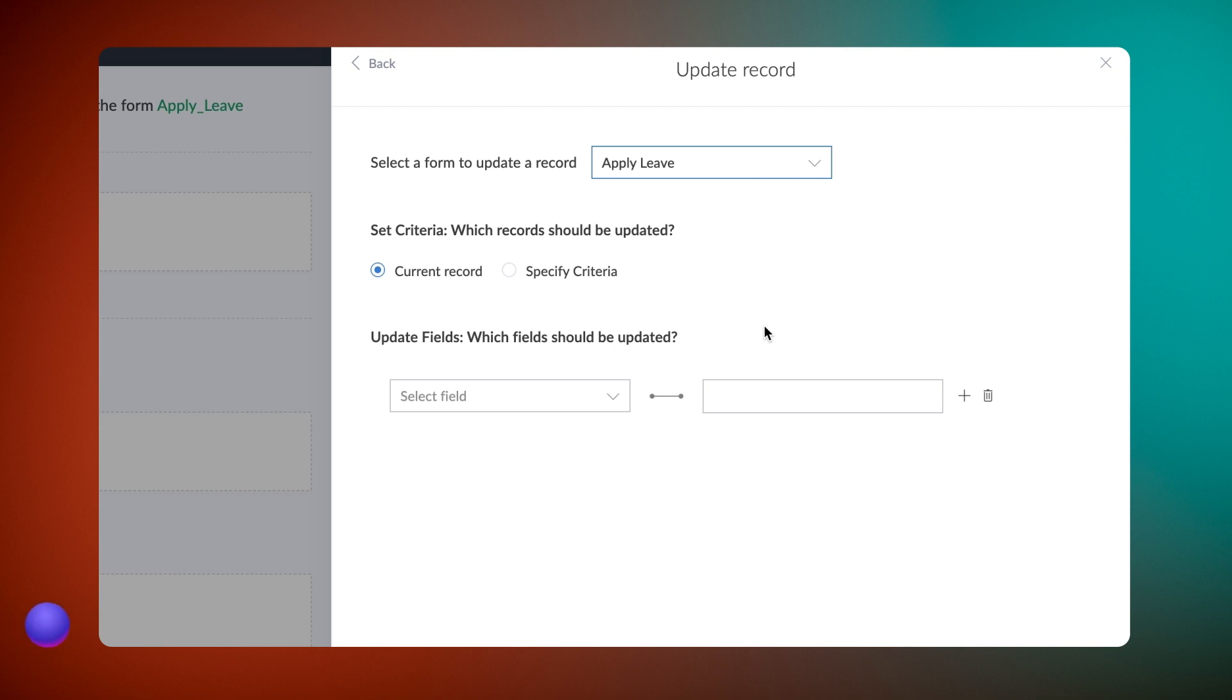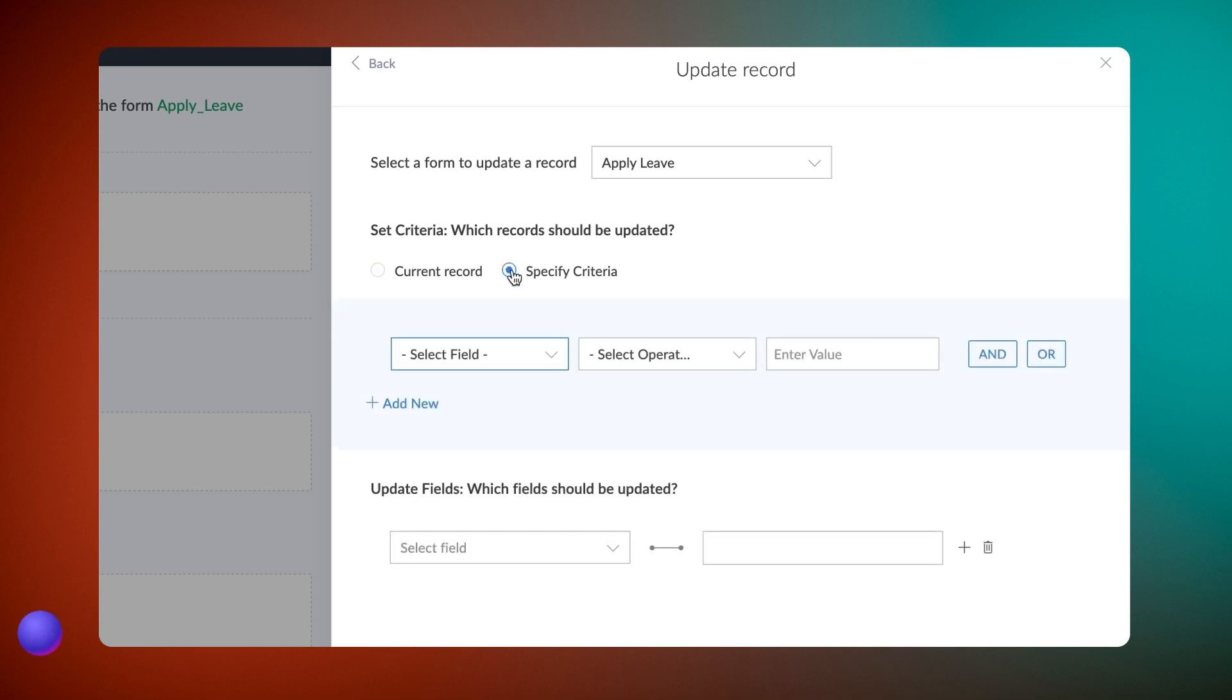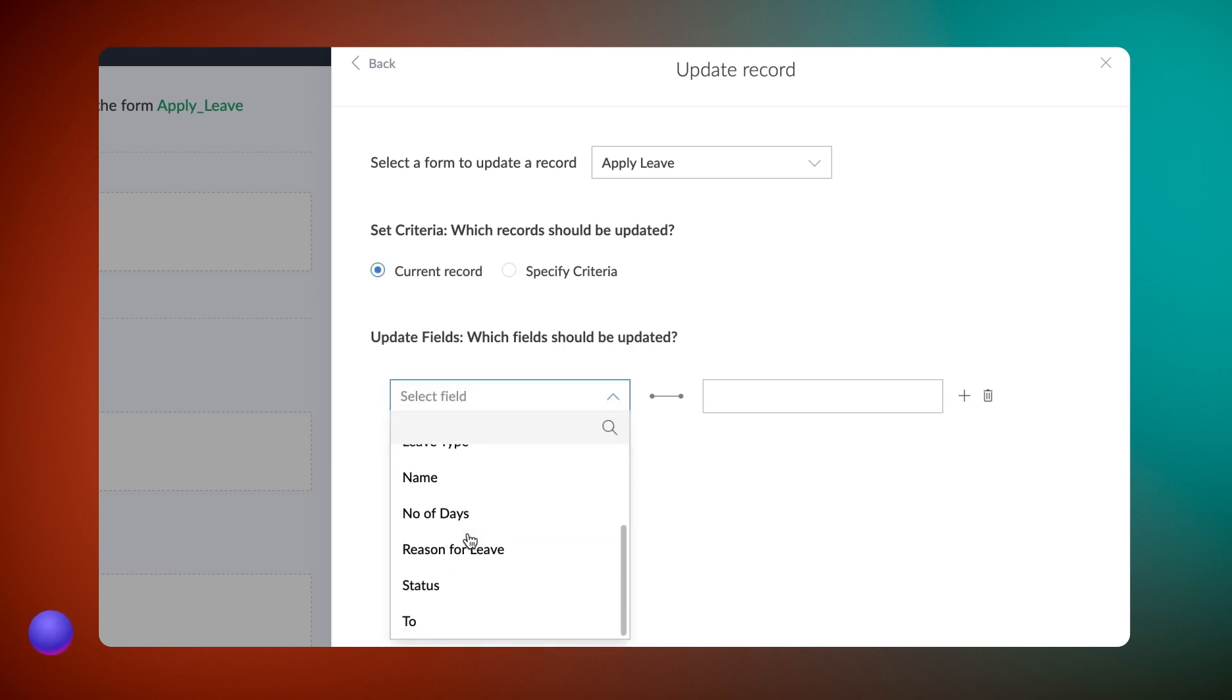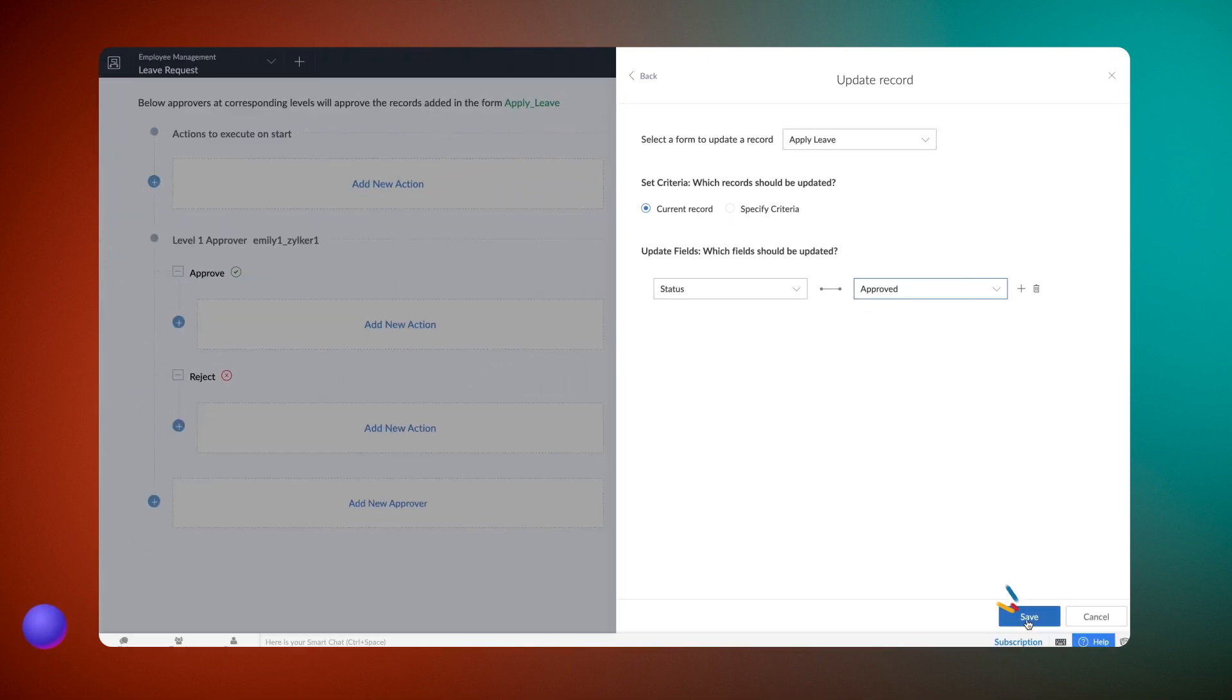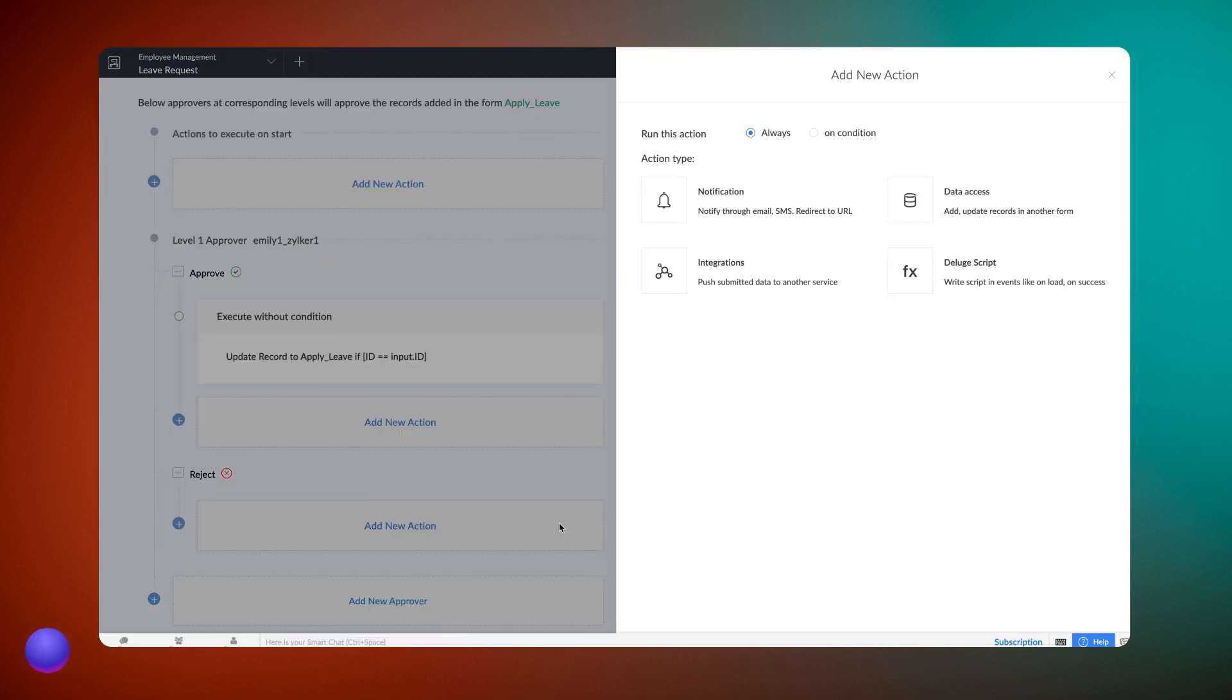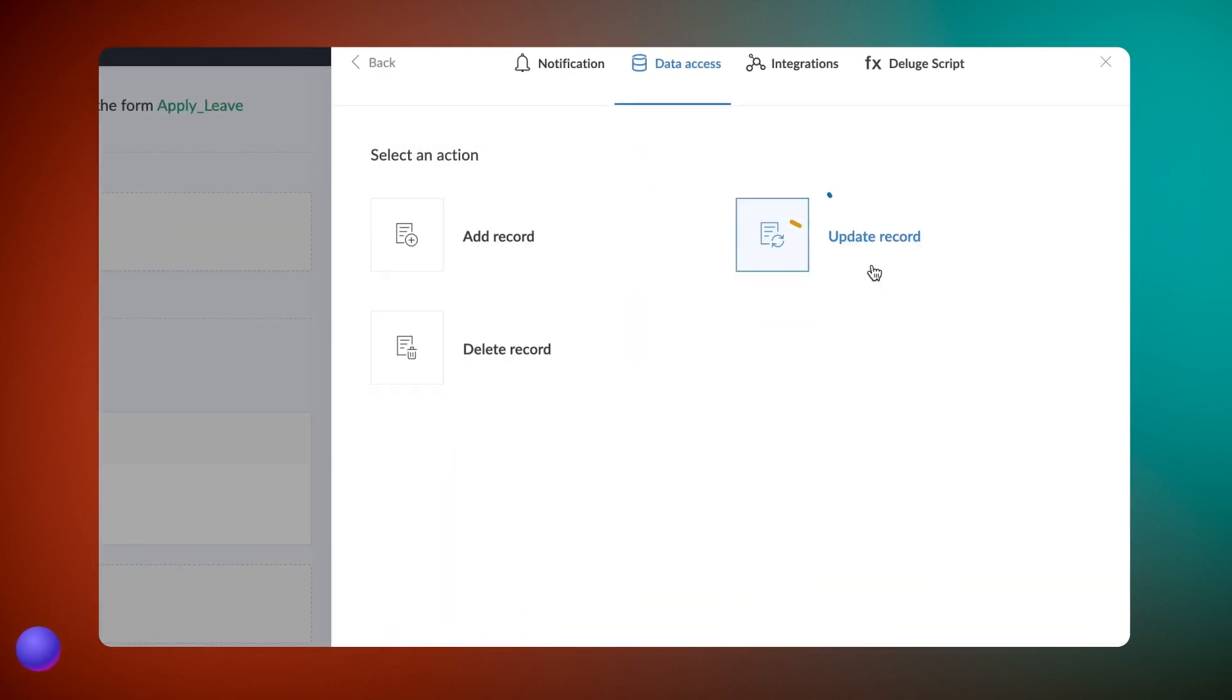Let's choose the current record since we want only the current request to get updated. In case you want multiple records to be updated, you can choose specify criteria and set it accordingly. Next, choose the field you wish to update in the record. Let's choose status and select approved. Click save. Similarly, add the update record action so that status gets updated on rejection as well.